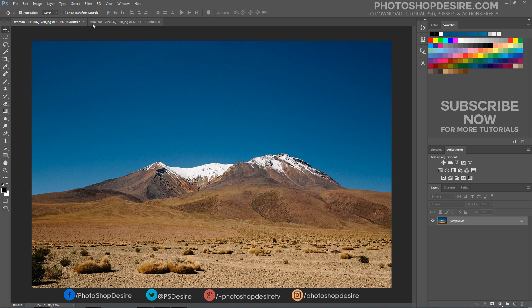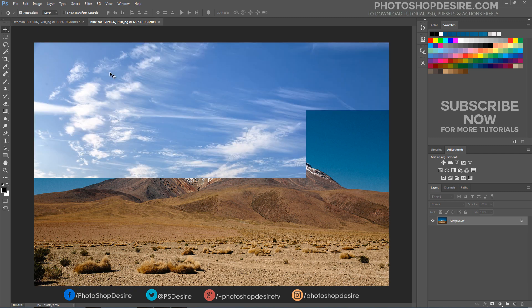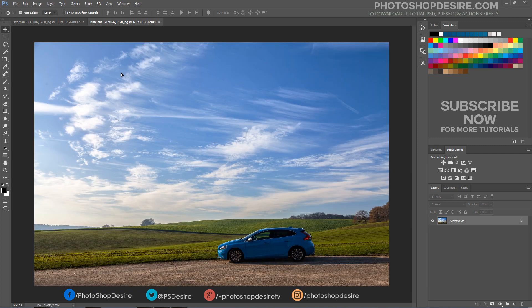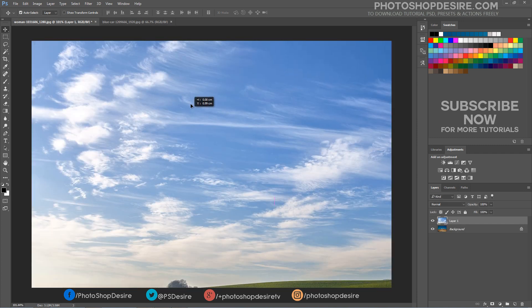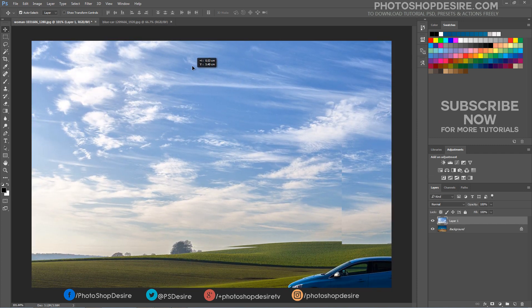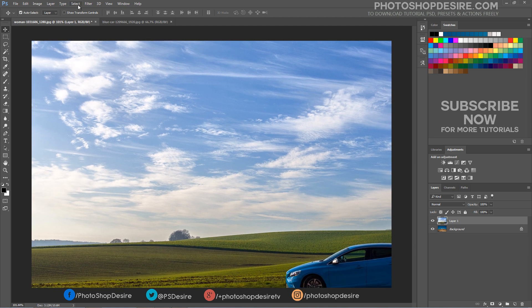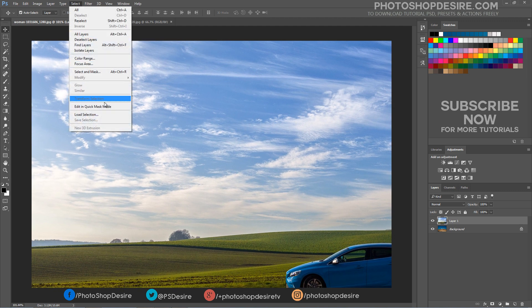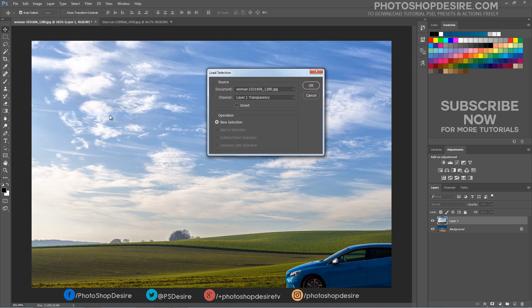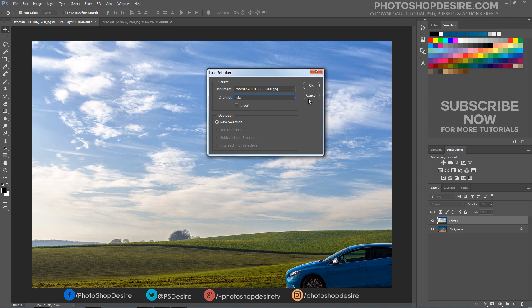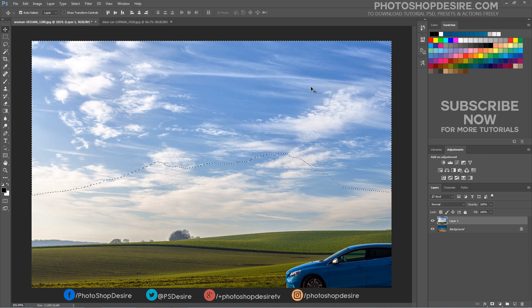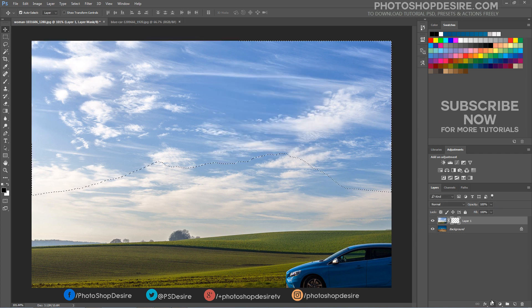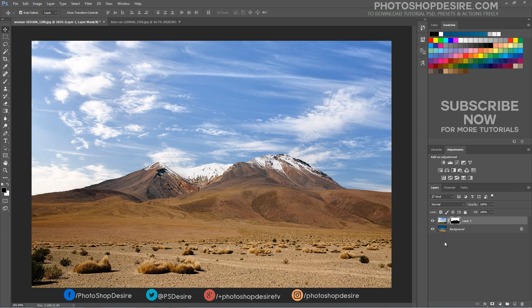Now drag and place the clouds image into the document. Load a saved selection. Add a layer mask.